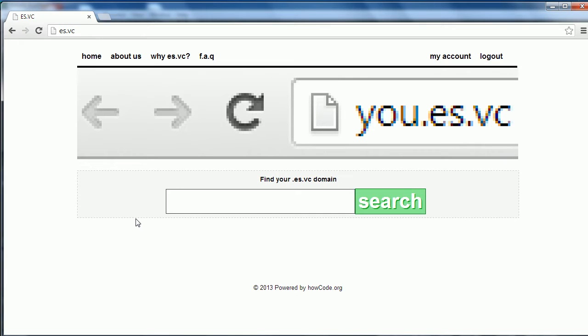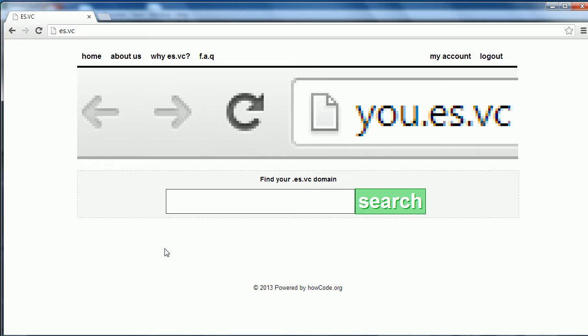Hi and welcome to this video. Today I'm going to show you a project I've been working on for the last few weeks called es.vc. You've probably already guessed what es.vc is - it's a free domain name service for anybody, but I made it particularly for HighCode subscribers. It allows you to get a free es.vc domain. You can register it forever. It's free.